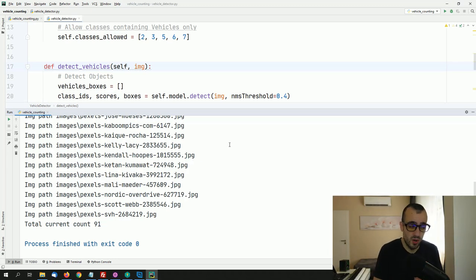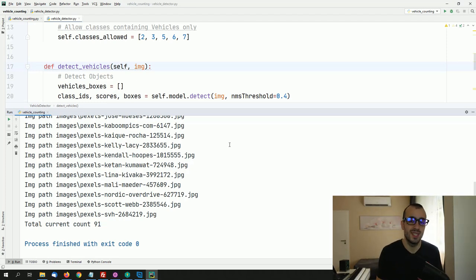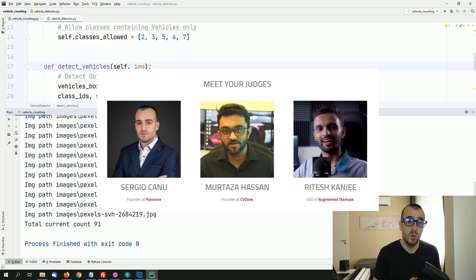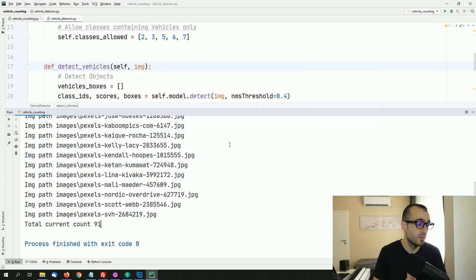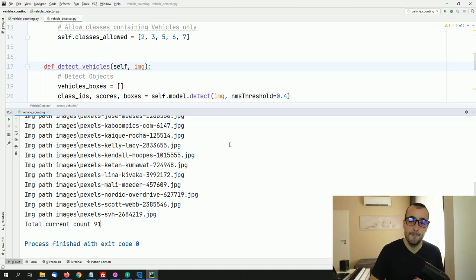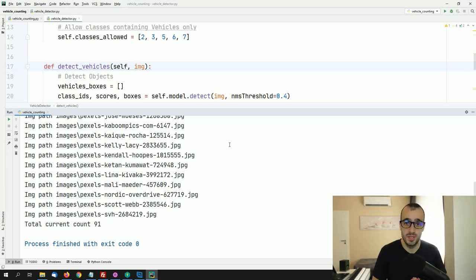Let me remind you about the contest: it's about vehicle counting from drone footage, organized by the famous channel Murtaza's Workshop. I'll have the honor to be a judge, along with Ritesh from Augmented Startups — two of the most popular YouTube channels on computer vision. I'll leave the link below — you can submit your project and there will be special prizes for winners.